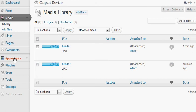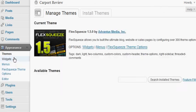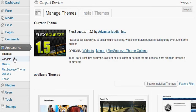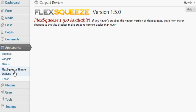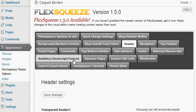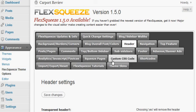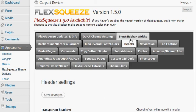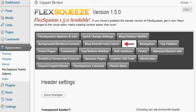Click the appearance tab, scroll down and click the flex squeeze theme options tab. You're going to get this big menu of items here, but the tab that I want you to select is the header tab.